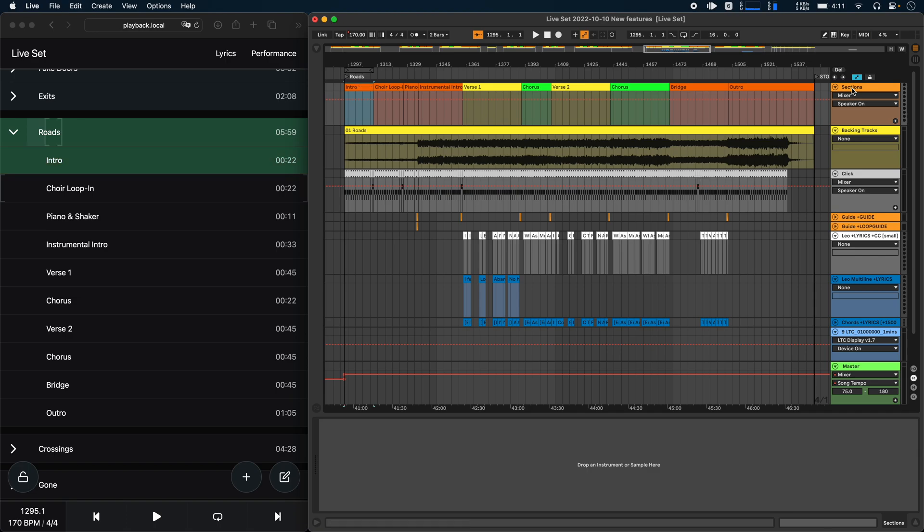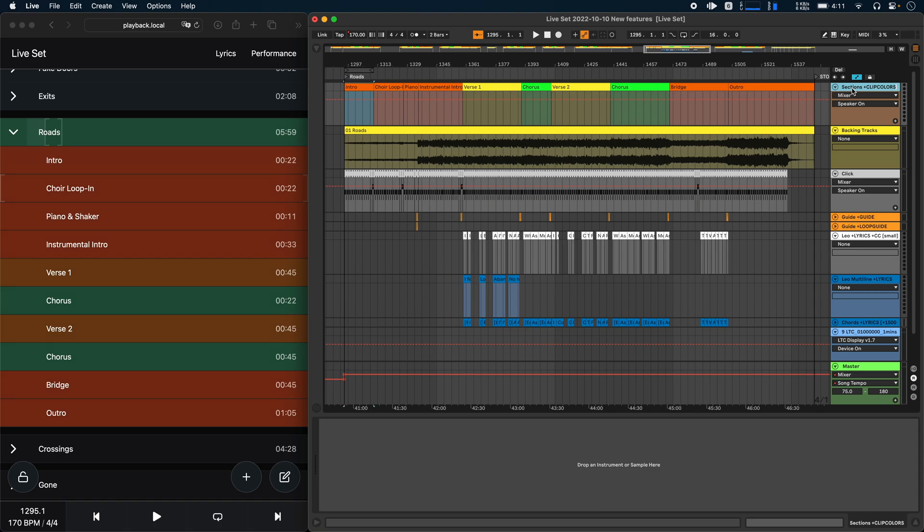This is now a lot simpler. You can just go ahead and rename your track and add plus clip colors, or if you want to make it short, plus cc. And now all of the clip colors are automatically applied to the setlist as well.